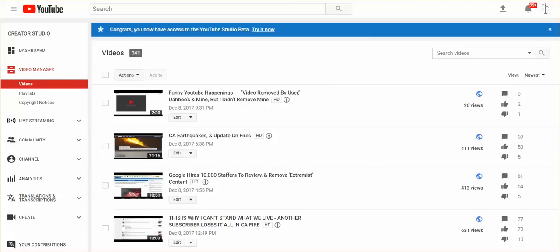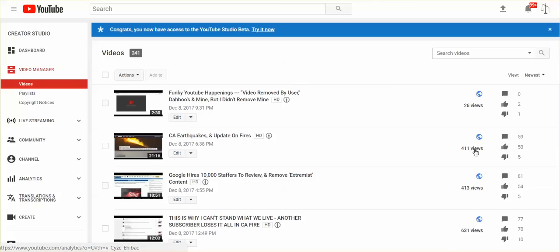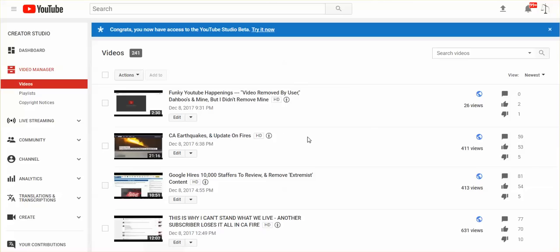So, here's the video manager. Now, the view numbers, this is really bizarre. They're increasing, though when I clicked on this, I got whatever it says, removed by user.